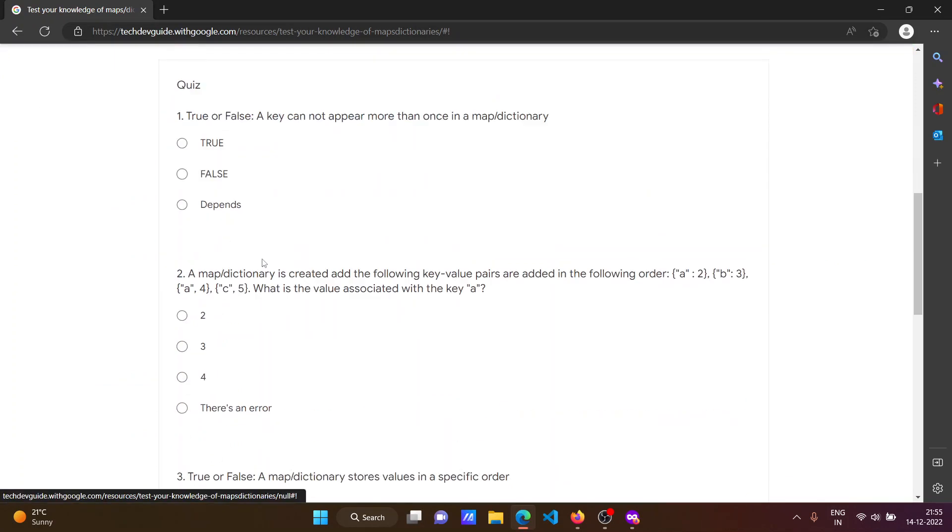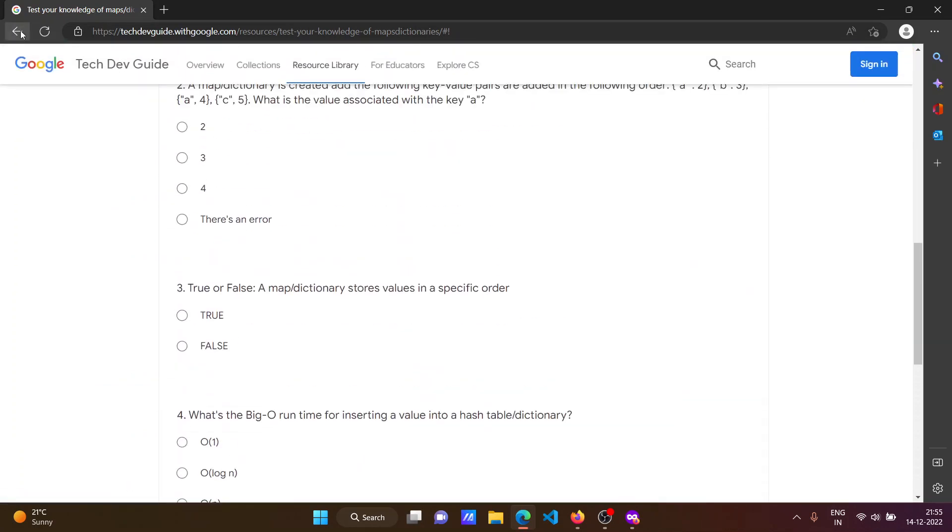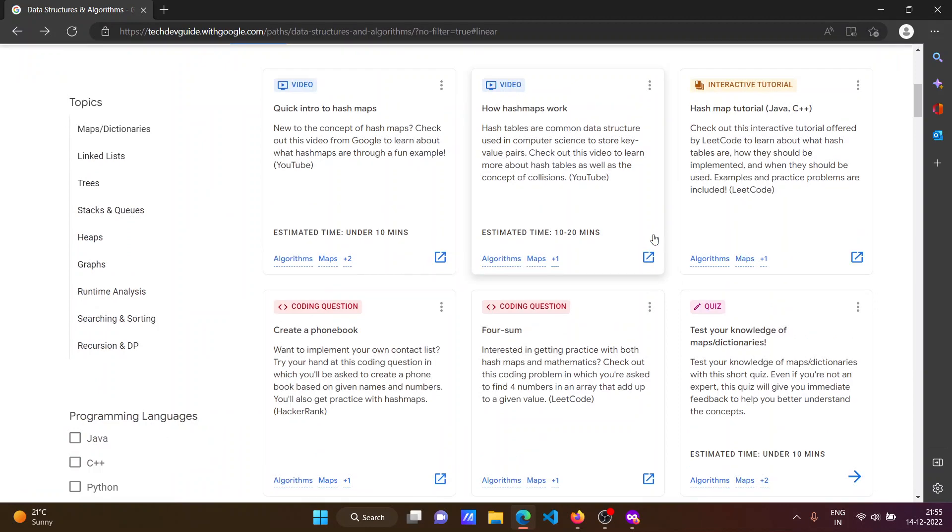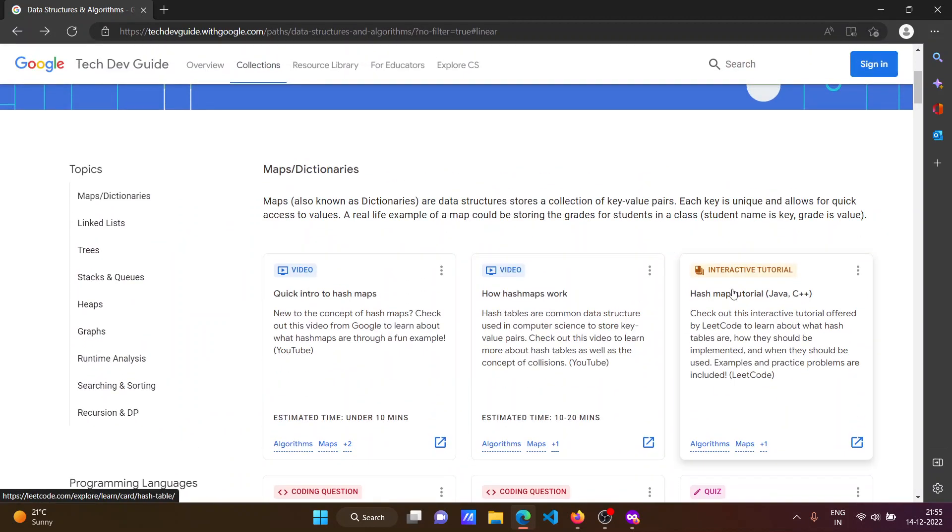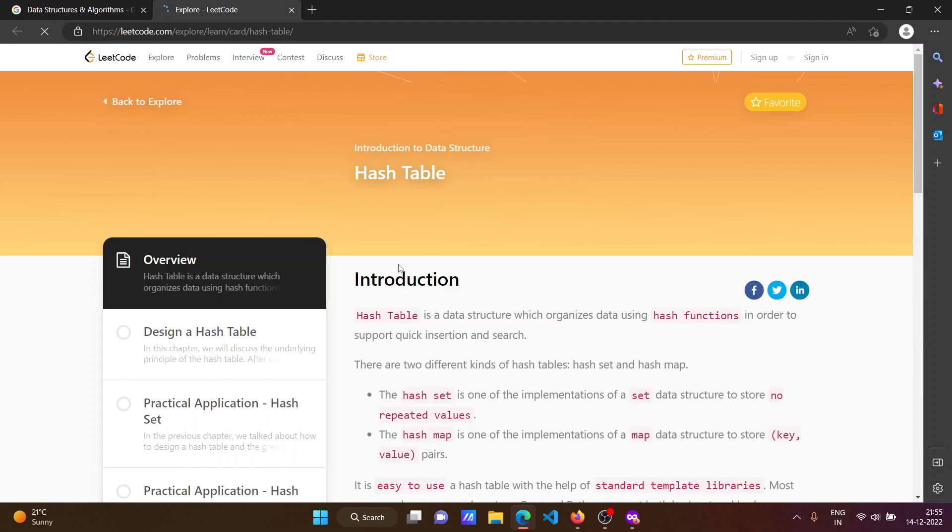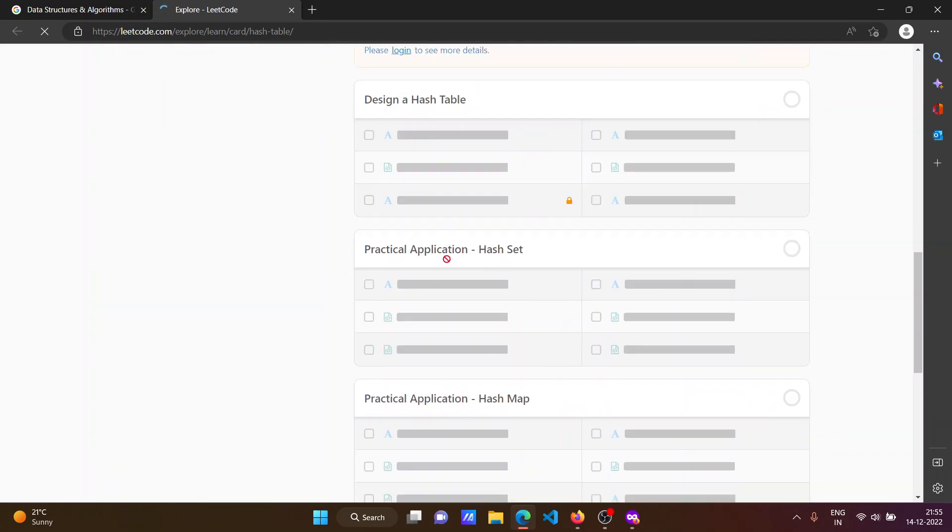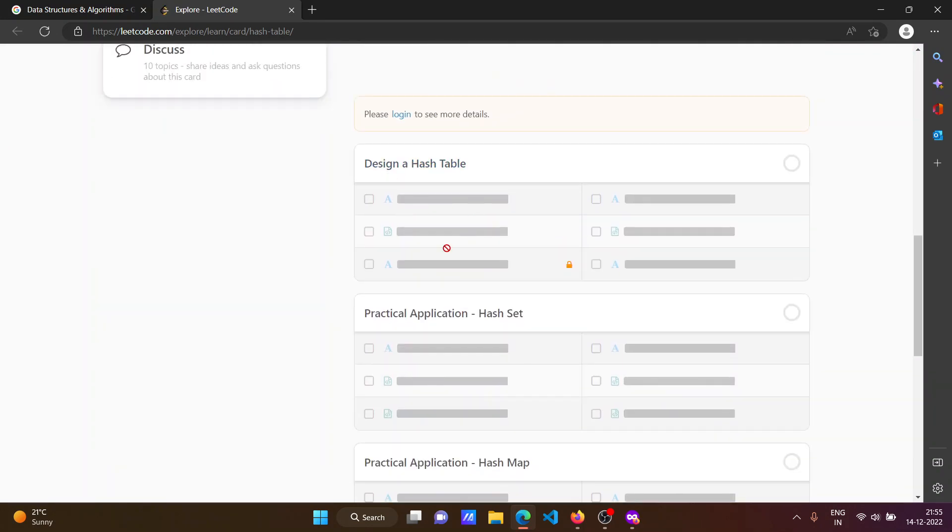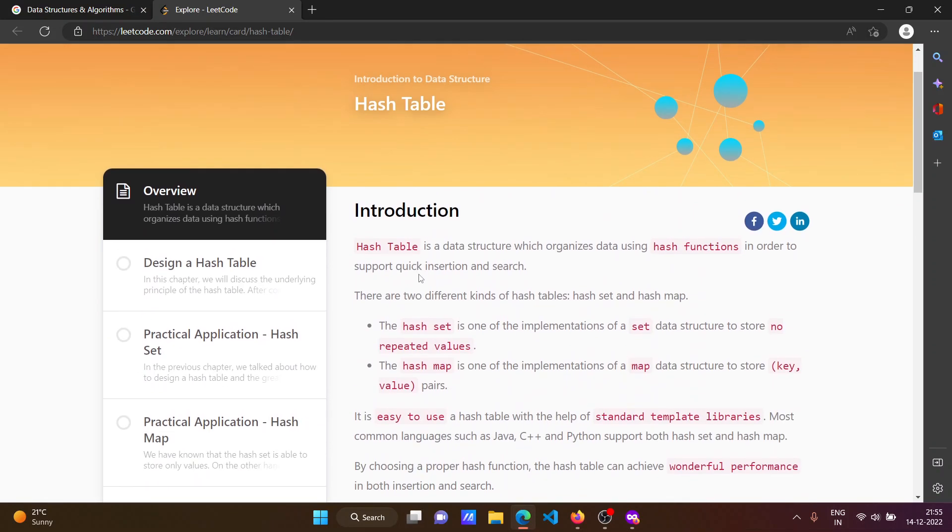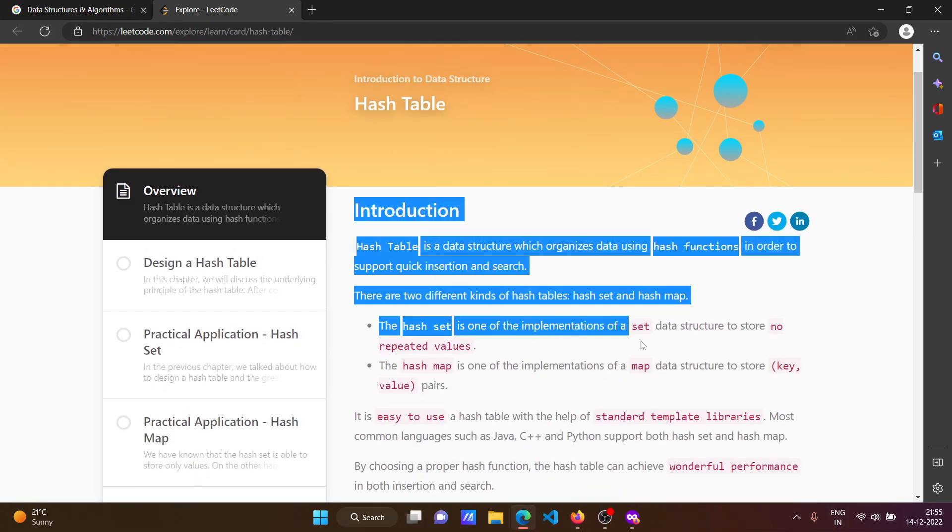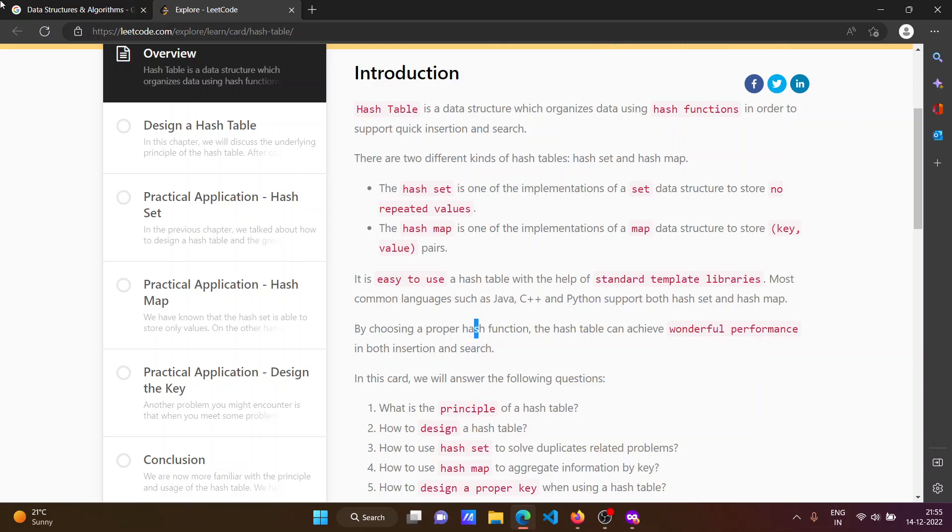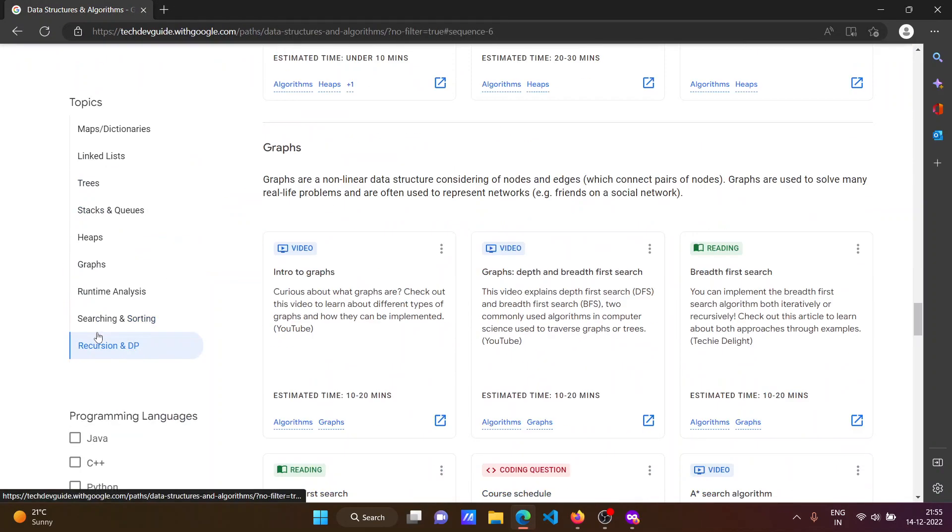When you click on the quiz it will open the quiz section. After completing the quiz you can watch the interactive tutorial - it will redirect you to LeetCode.com where you will get the topic-wise theoretical part of that topic. Like this you can watch any topics of data structures and algorithms.